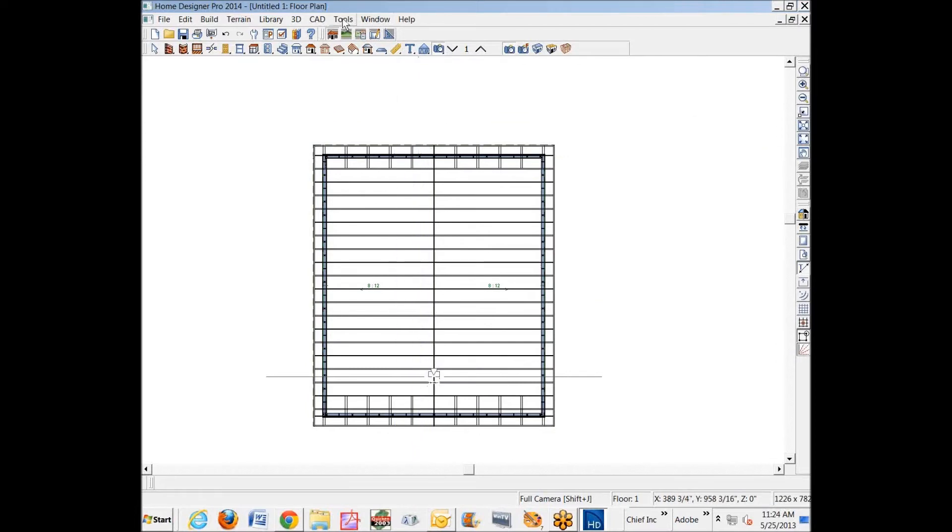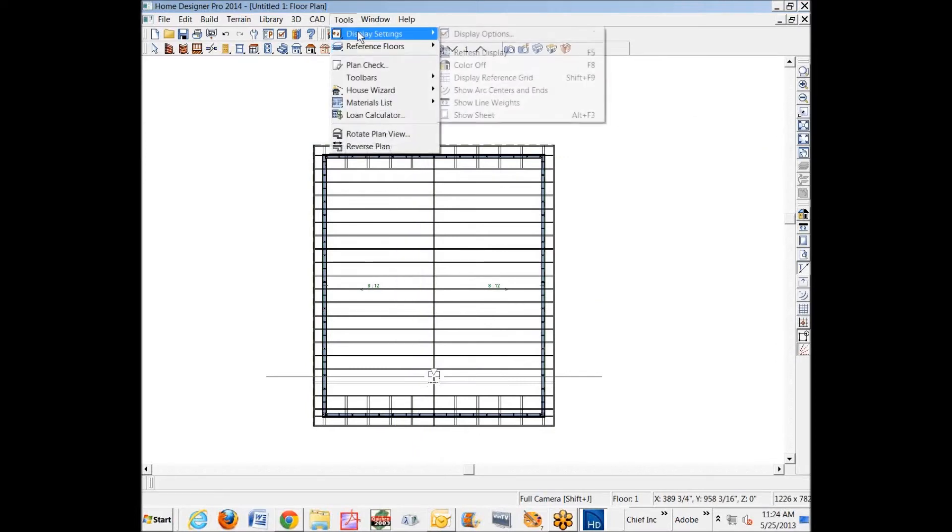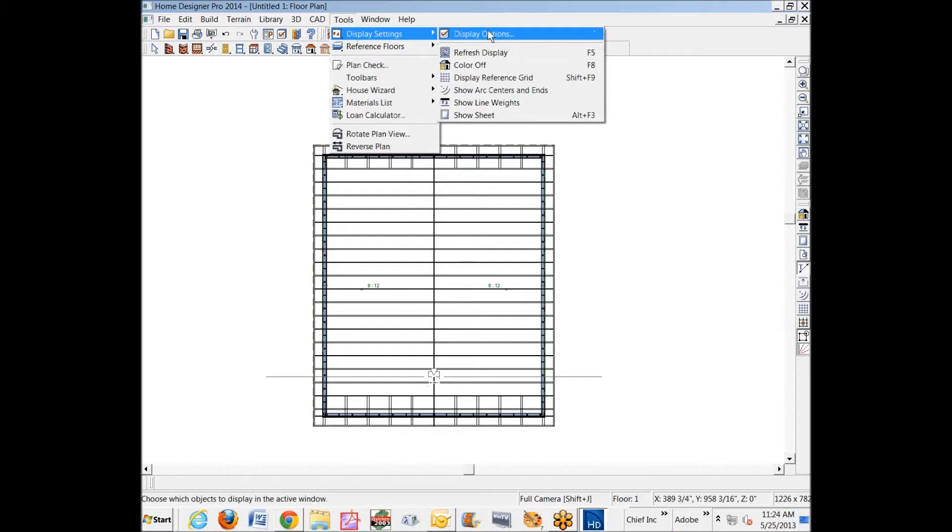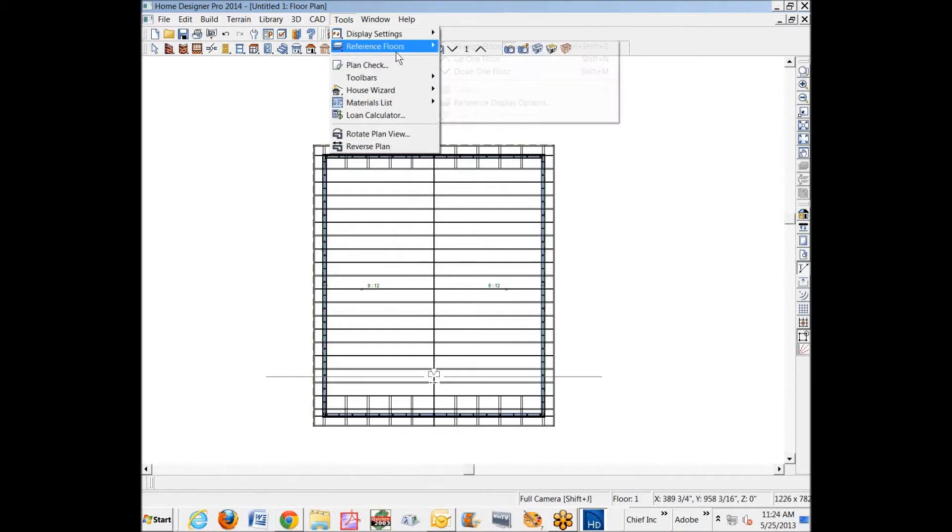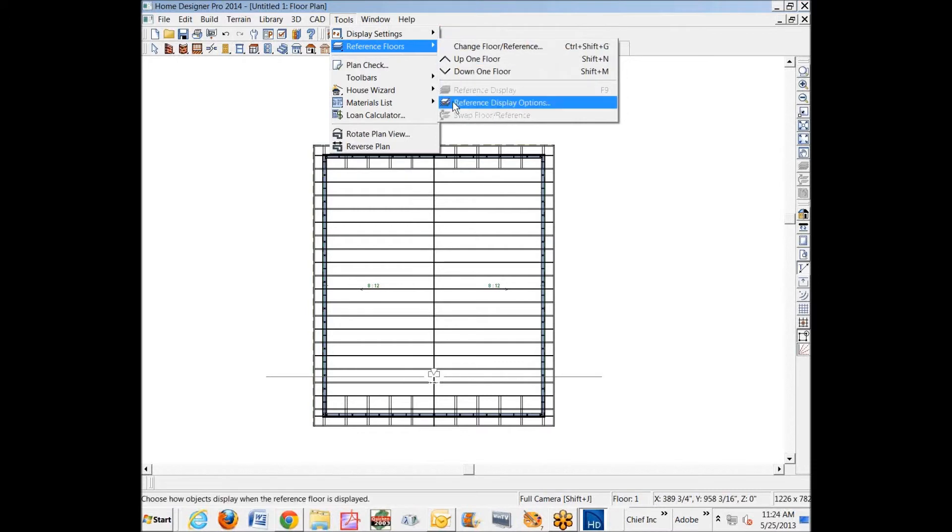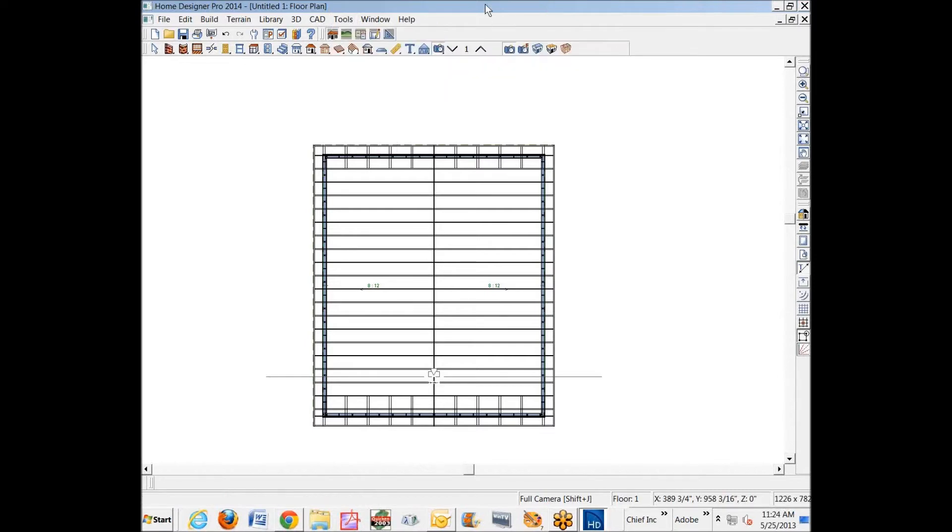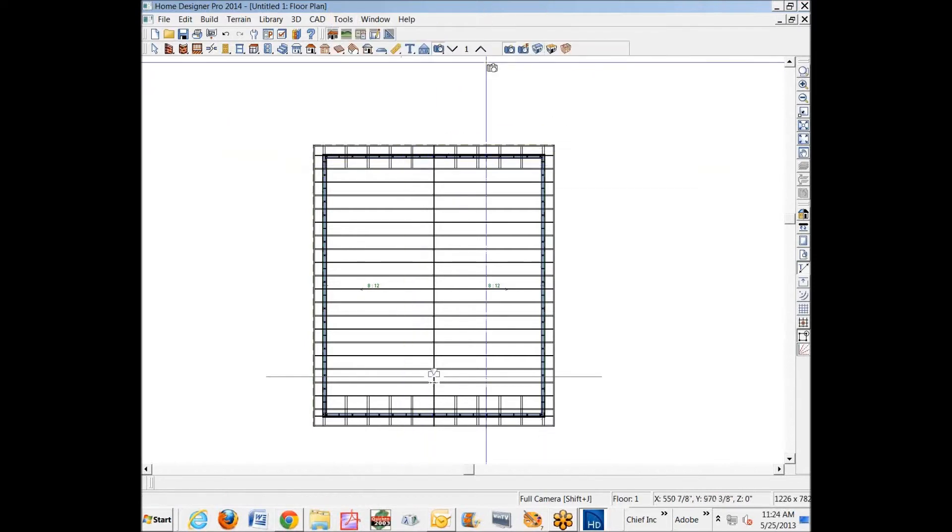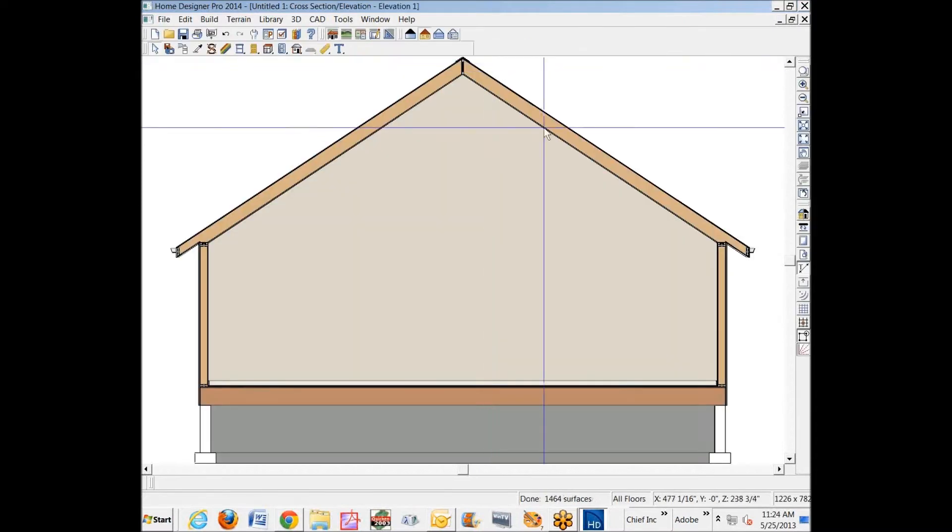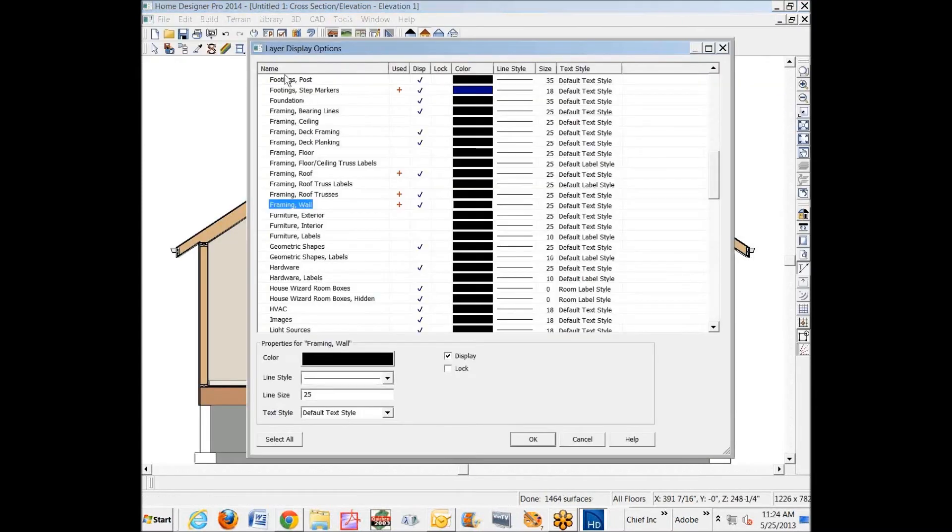Here under Tools, Display Options—this is for plan view because we're in plan view. And here's the display options for reference displays. They're separate, they're not the same. In Pro, in order to access the one for camera views, I'd have to be in a camera view, and then when you click here, this is the section view layer display options.